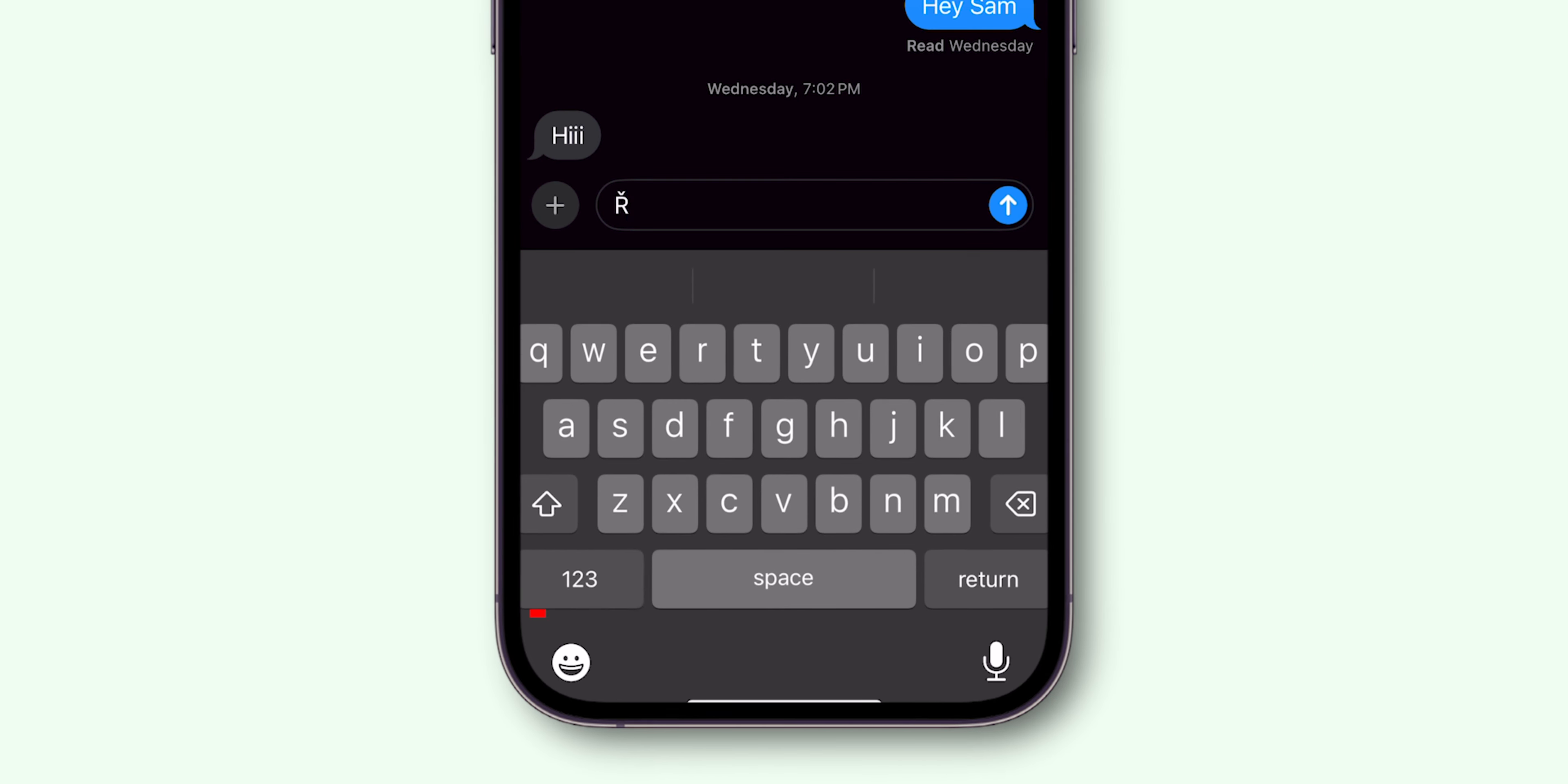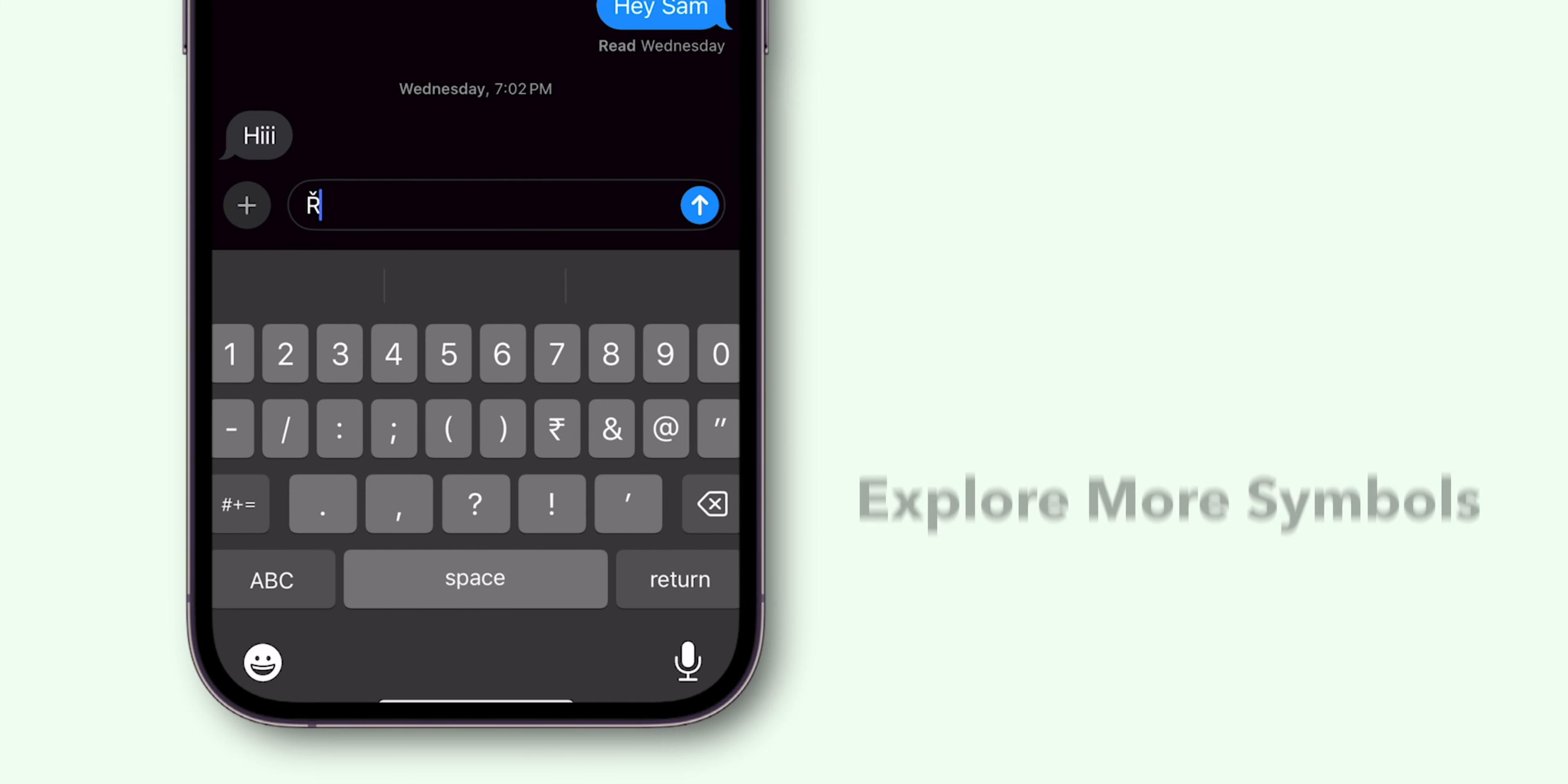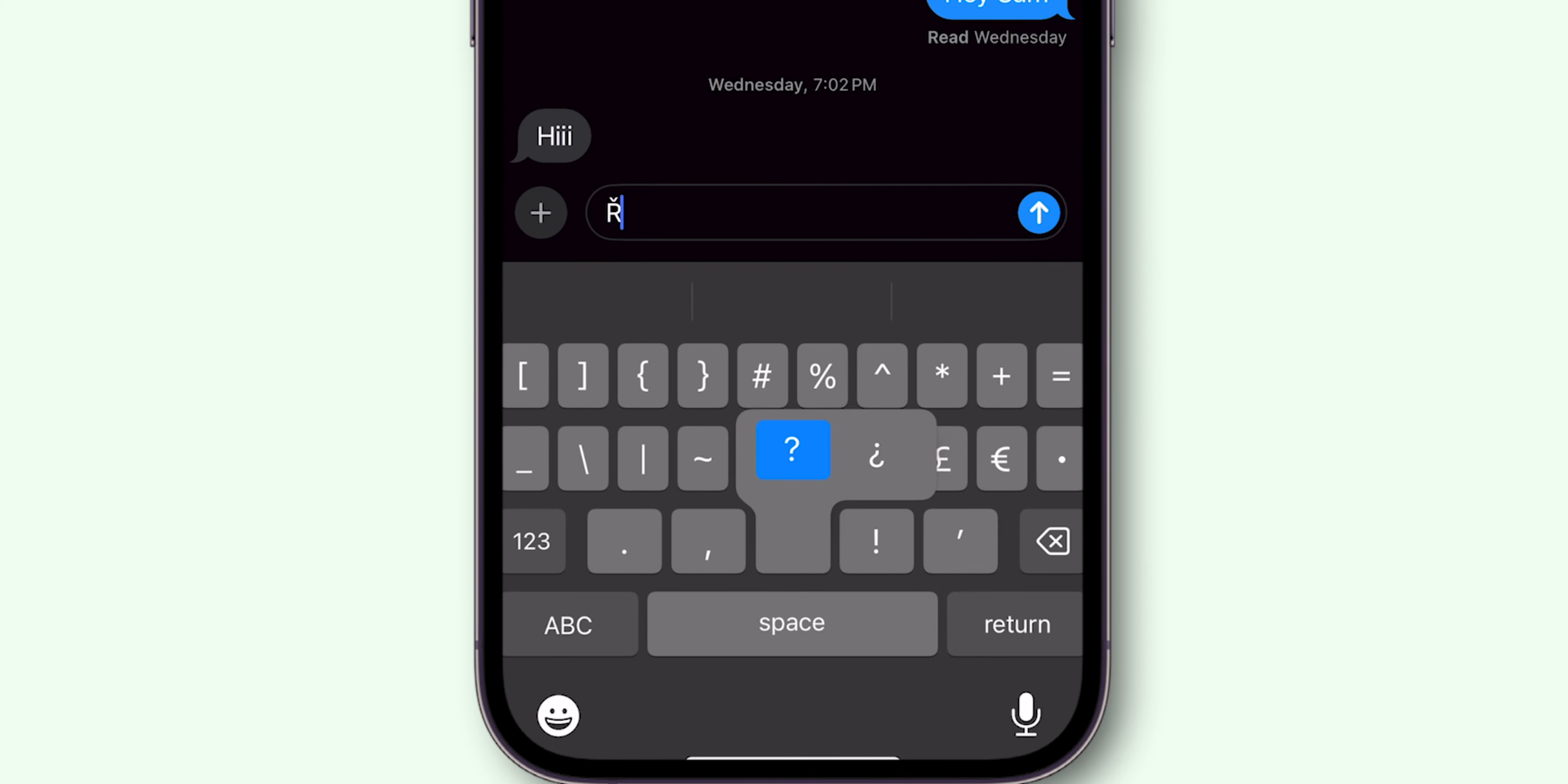At bottom, tap on 123 to switch the numeric and symbol view. Explore more symbols by tapping and holding on them. Example, holding question mark might show additional options like which is the reverse.